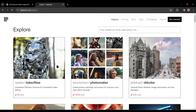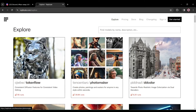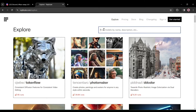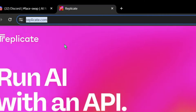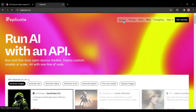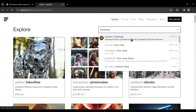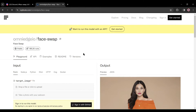Our second tool is Replicate Face Swap. Replicate is not just an AI tool — it's a hub of AI tools. Here you'll find a vast library of AI tools for every use case. Just visit replicate.com, click on the Explore button, then search for 'face swap' in the search bar. You'll find a large number of tools — select the Omni Gaia Face Swap tool.